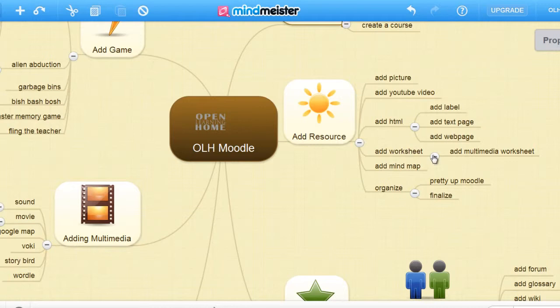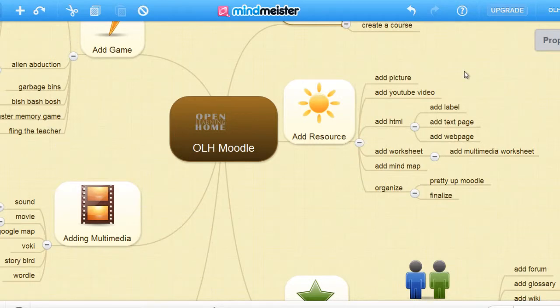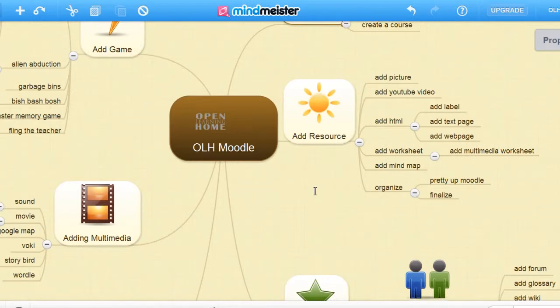We can add a worksheet, add a multimedia worksheet, add a mind map like the one we're currently using, and finally we'll organize by printing it up in Moodle and finalize it.